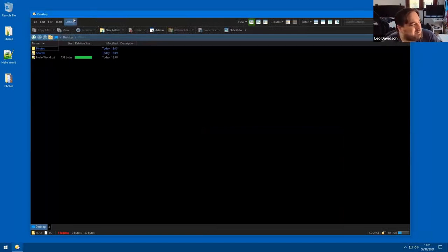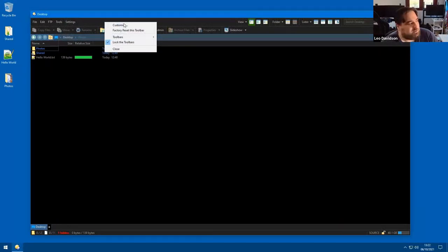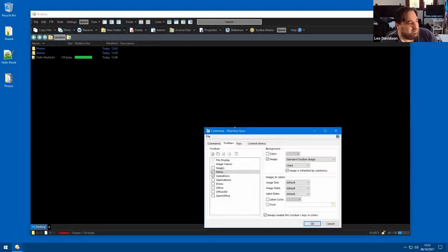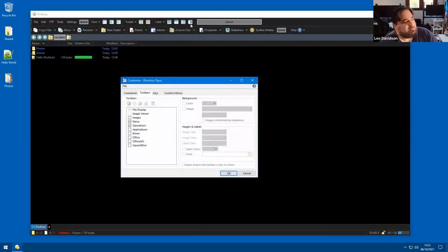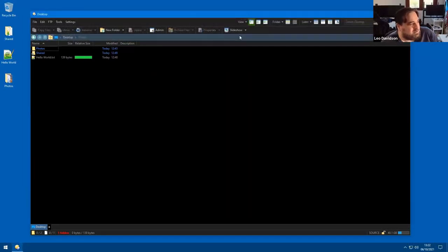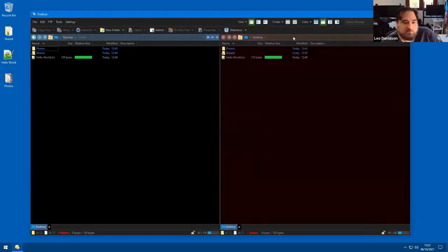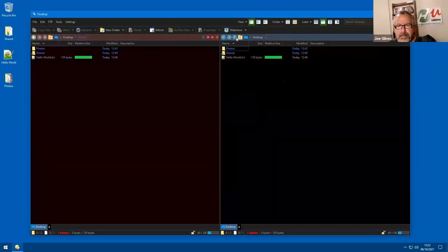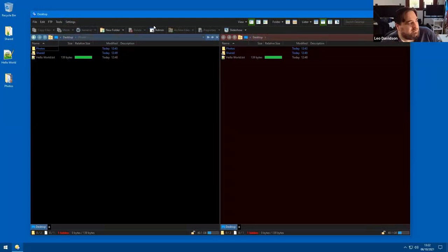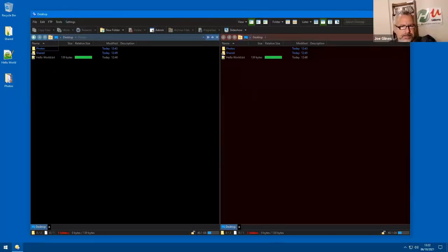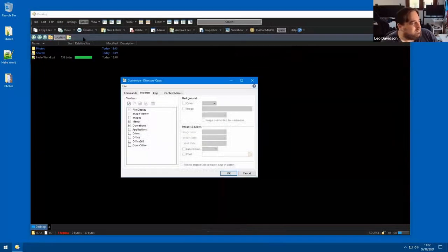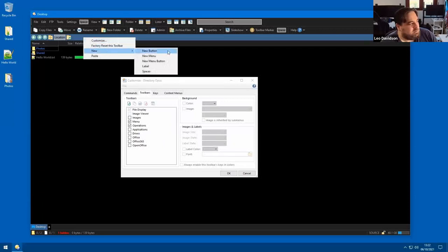One way you can customize the toolbars is if you right-click on an empty space on one of the toolbars and click Customize — that'll open up the editor. You can also go Settings > Customize Toolbars, whichever is easier for you. I'm going to right-click on the file display toolbar. This toolbar is special because if you open a dual display, you'll get a second copy of it and all the buttons will only work on that side. I right-click on the empty space and do New > New Button.